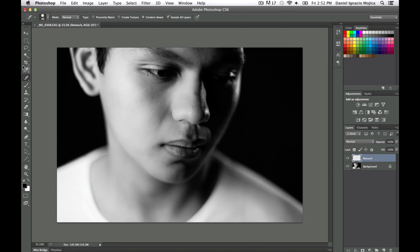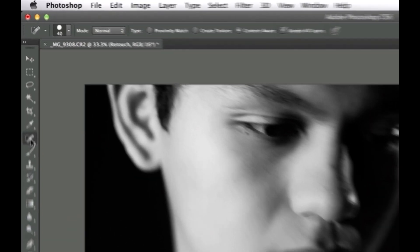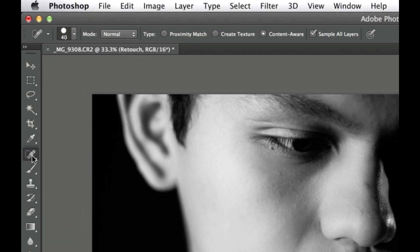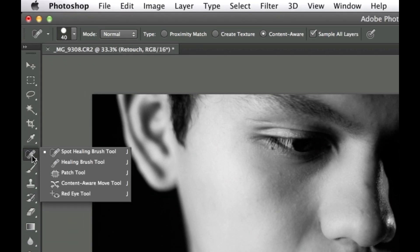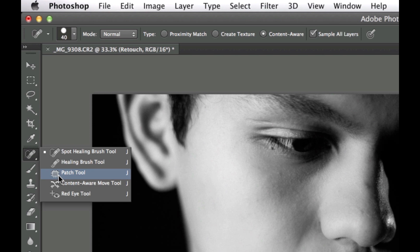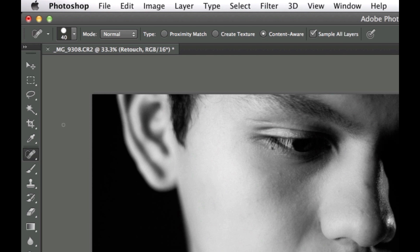The next thing you want to do is click the Spot Healing Tool over here. You can hold down and choose Patch Tool and all this other stuff, but we want the Spot Healing Brush. And we want to click Sample All Layers on, which is up here on the menu.